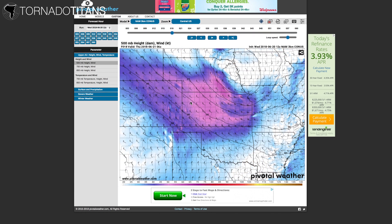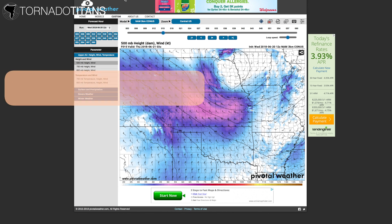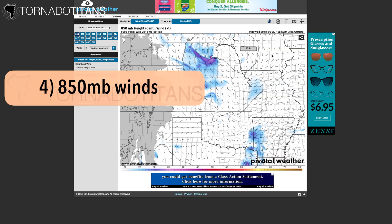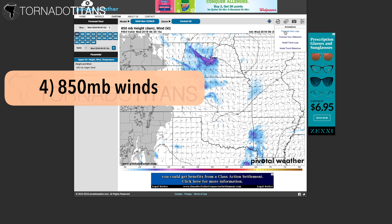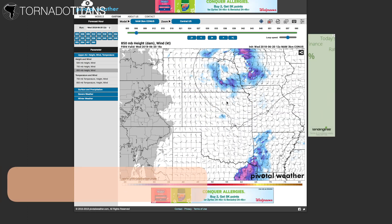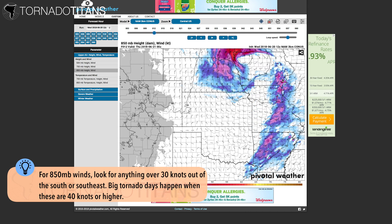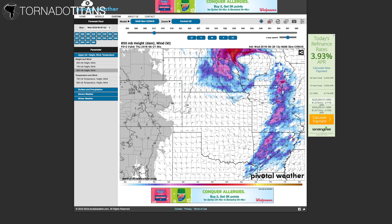Fourth thing: 850 millibar winds. You want big tornadoes? Then you need south to southeast 850 millibar winds at 30 knots or higher. The biggest tornado days on the plains happen with south to southeast winds at 850 millibars at 40 knots or higher. If these are present, I get really excited about tornado potential during a day.